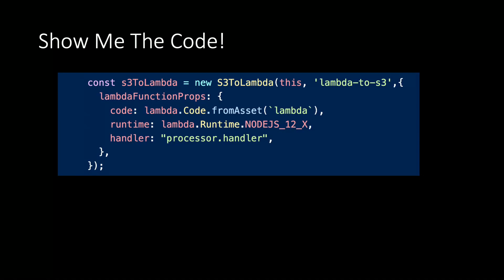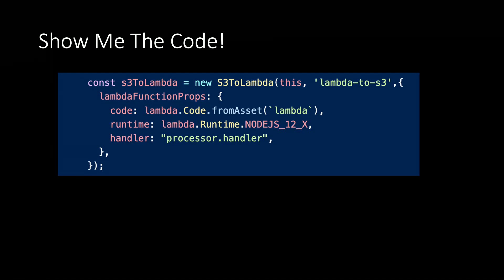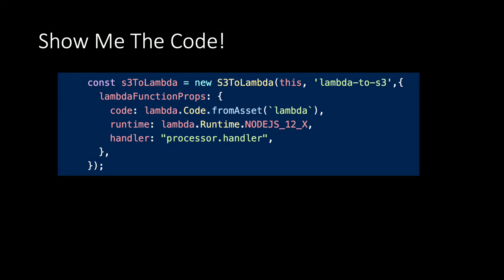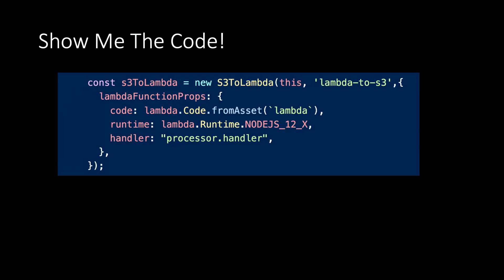Here's how this looks in code. When we instantiate the S3 to Lambda construct, we'll provide Lambda function props that define a new Lambda function. Since this will be the only Lambda function in the architecture, the actual code for this function must perform all three tasks: process the incoming S3 data, store the results to DynamoDB, and publish the message to SNS.